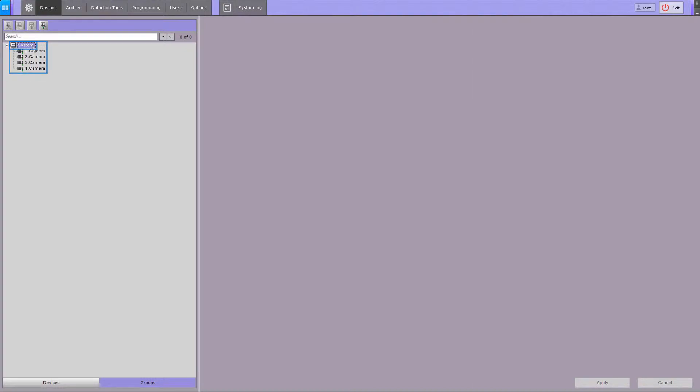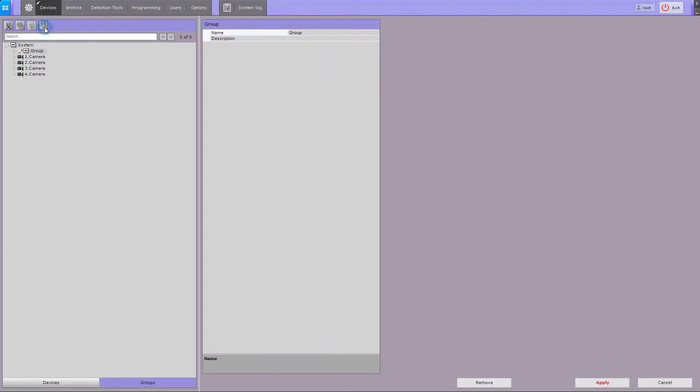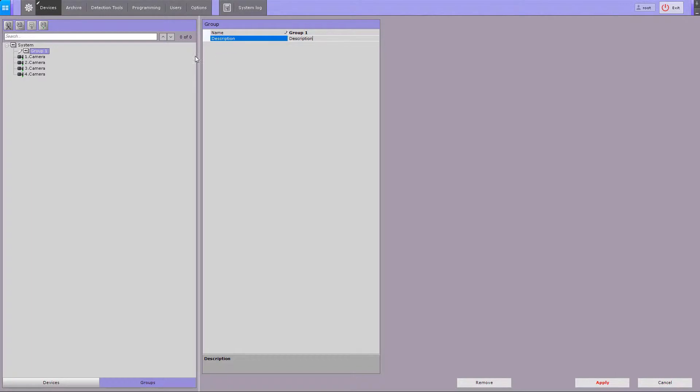This group cannot be deleted. To create a new group, click on the add group button, then specify the group name and, if necessary, enter a description. Add as many groups as necessary.